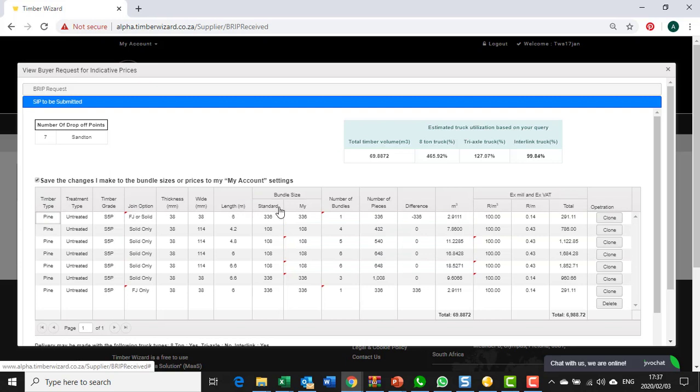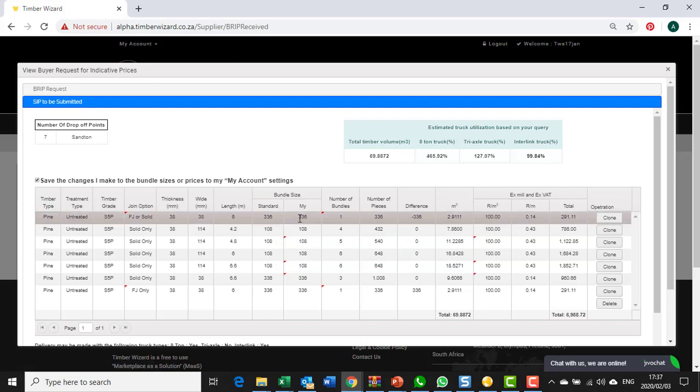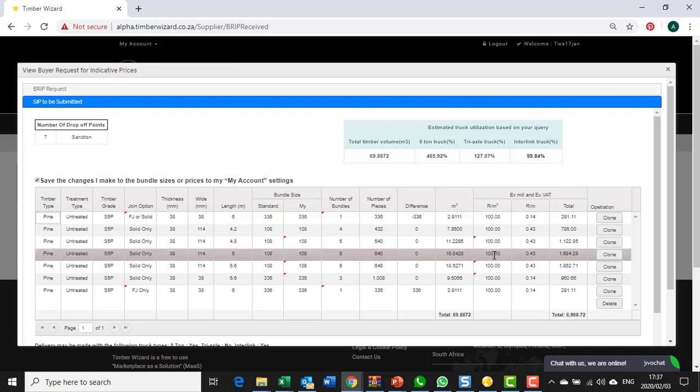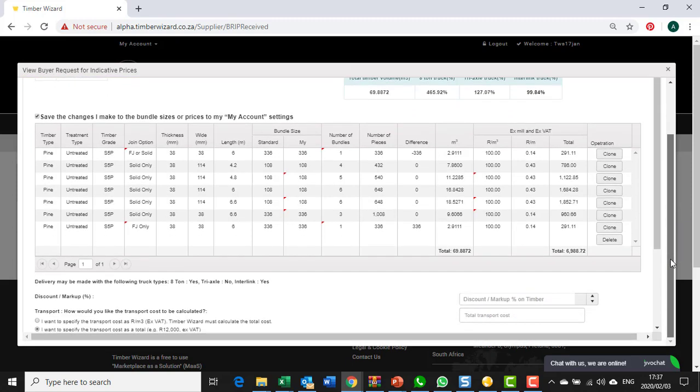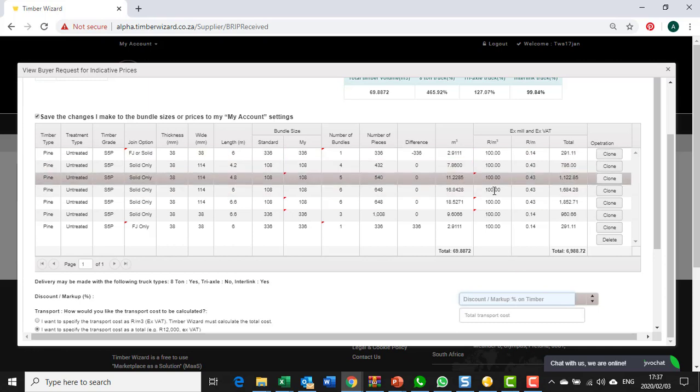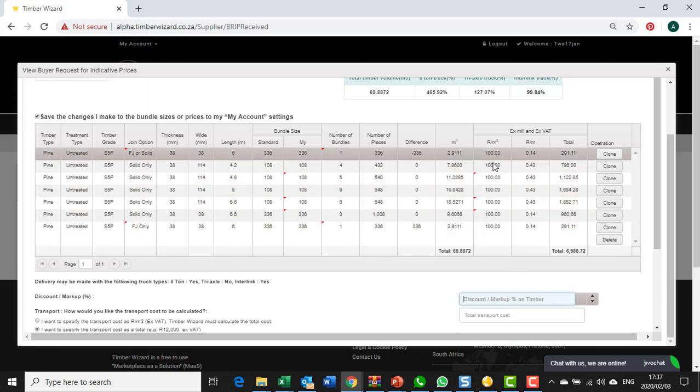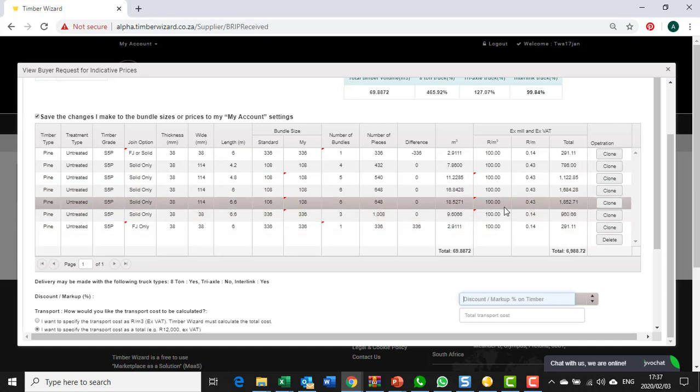You are able to add your own bundle size. You are able to change your prices over here. Lastly, you can add a discount or markup to these prices.